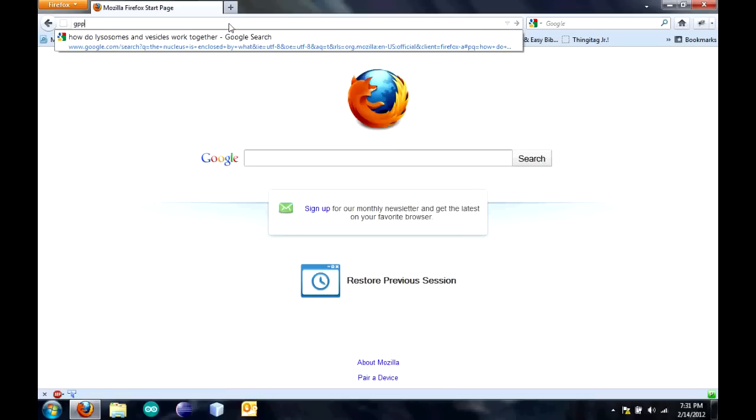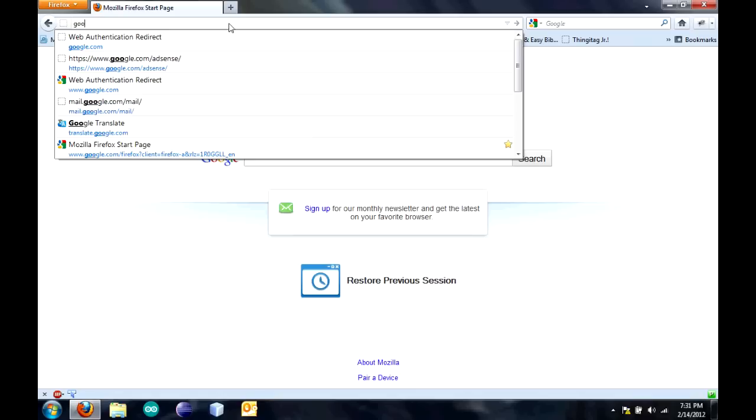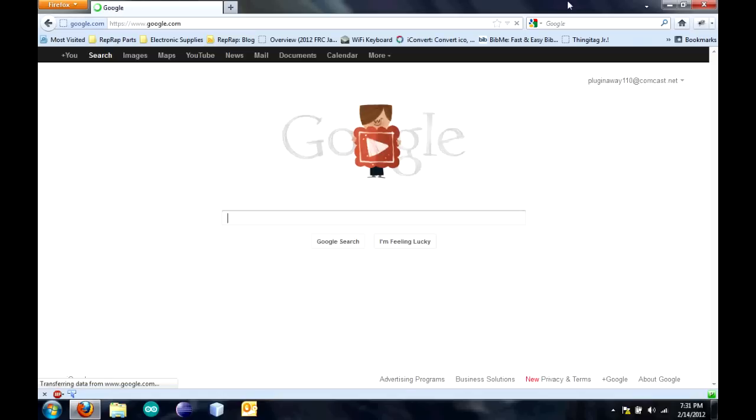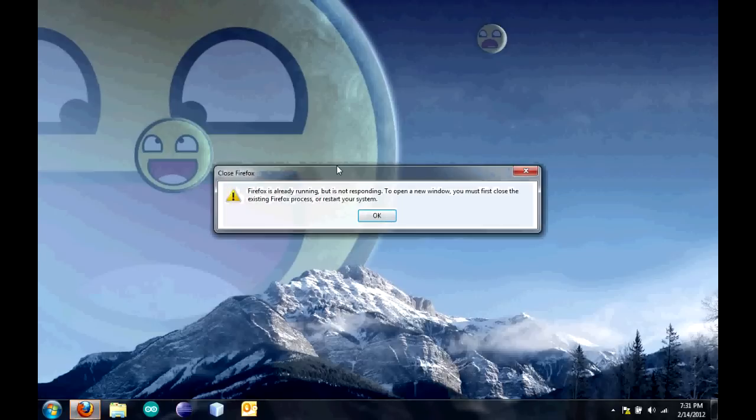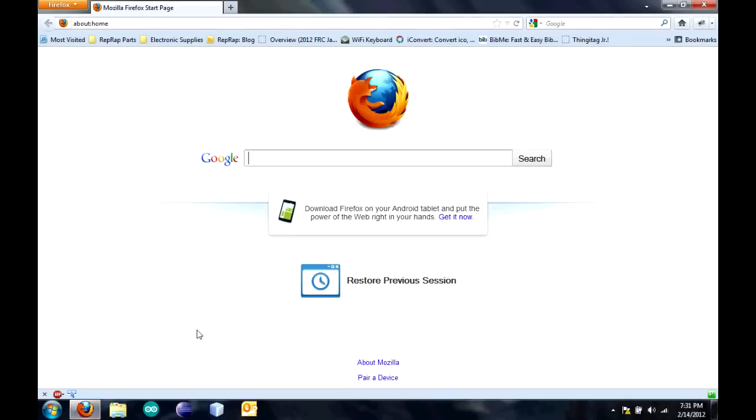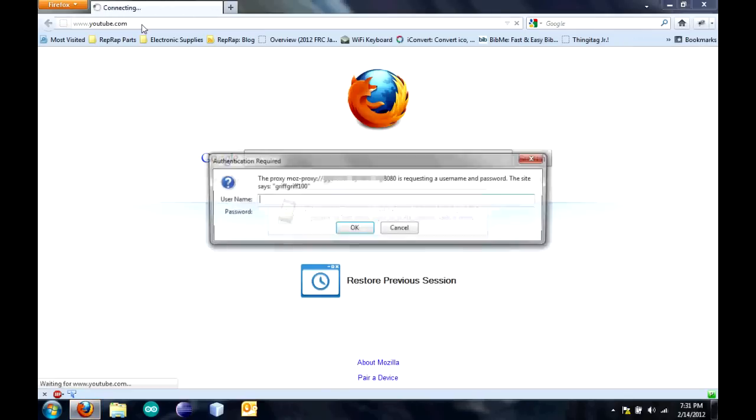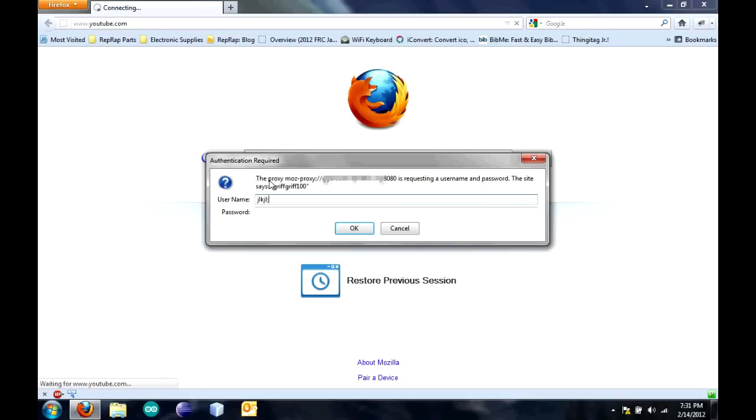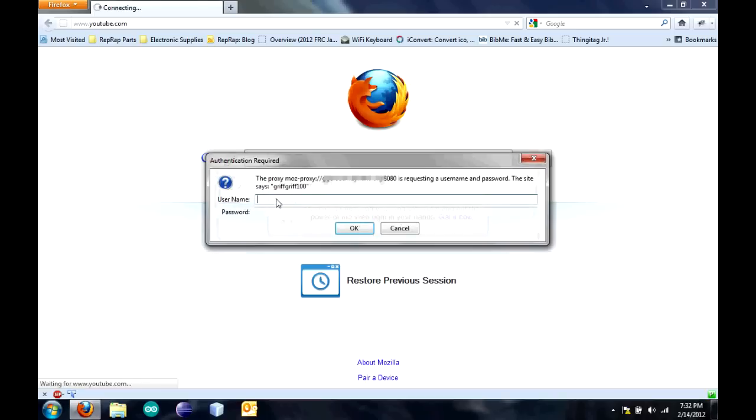If you put in the username wrong, it just keeps going up. If you put in the right username and the wrong password, it does the same thing. As you can see, it's pretty secure to make sure that only you can get in there.